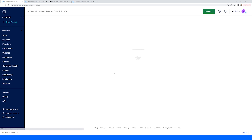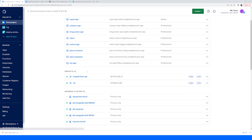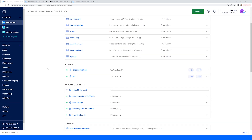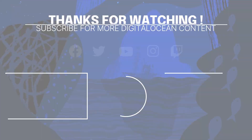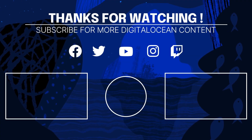I hope that this walkthrough has helped familiarize you with how you can interact with DigitalOcean. Thank you very much.